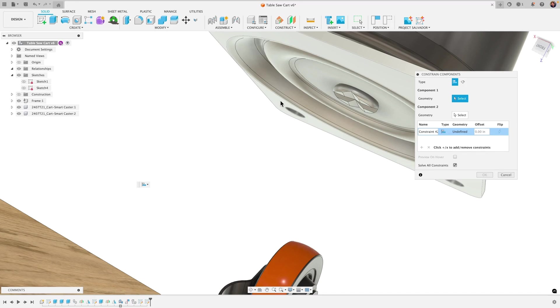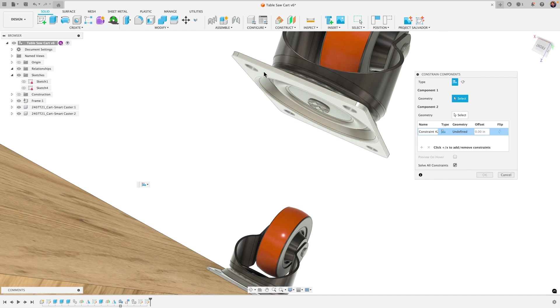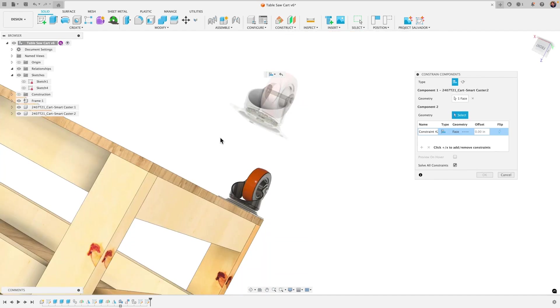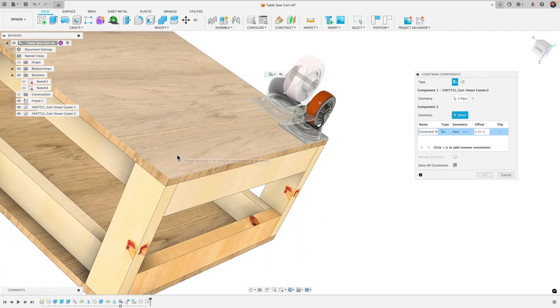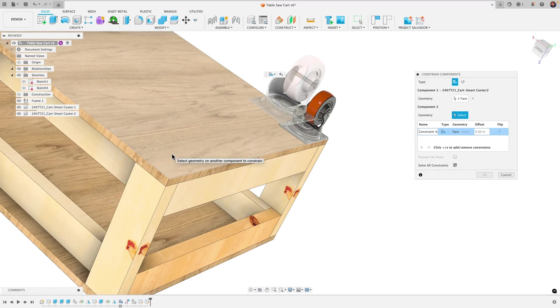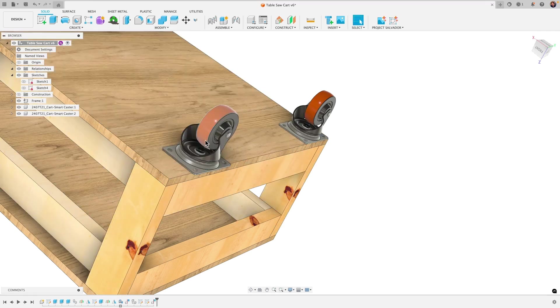You know what let's not do that first let's actually first get a constraint so that I find it easier to set this face to the top face of the table. If you want to remove a constraint just click on the x here so I'm going to reset that by clicking on the top face of the caster wheel and that face of the table and I'm clicking okay just to show you how now it's constrained to that surface.